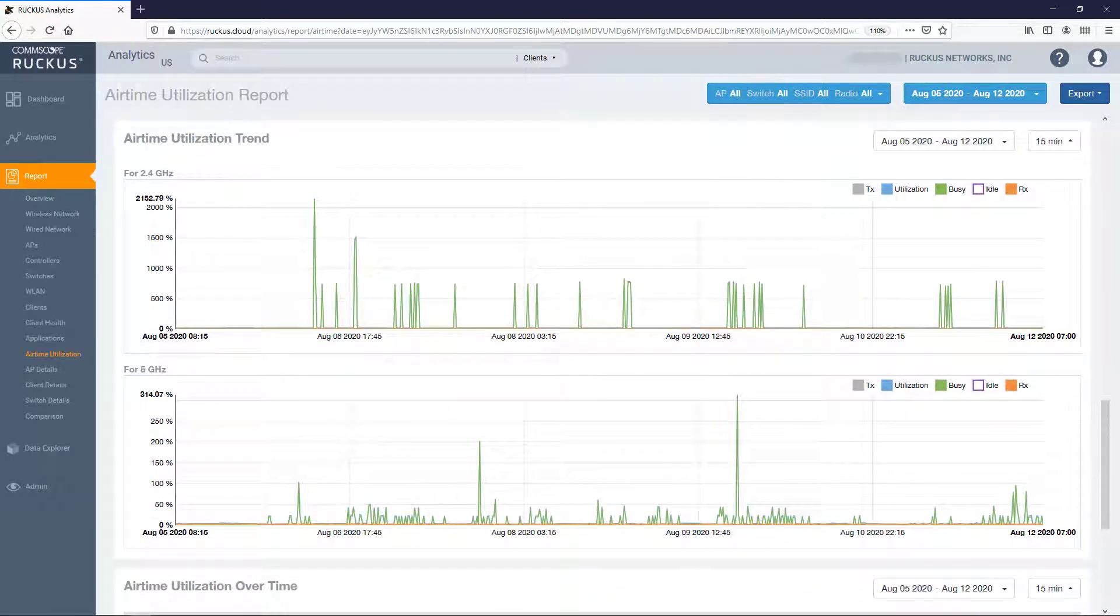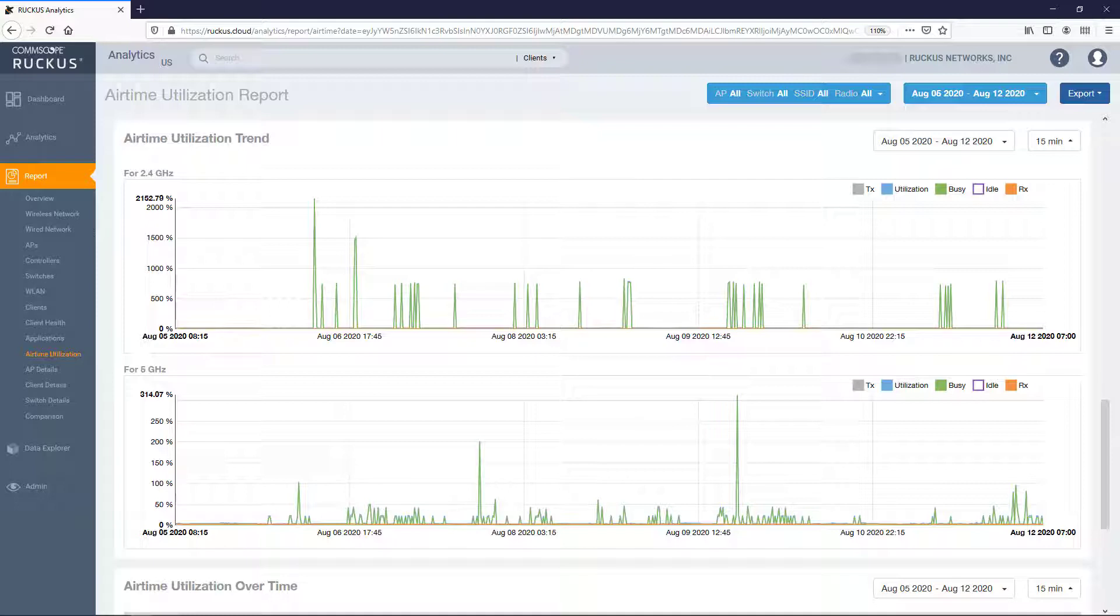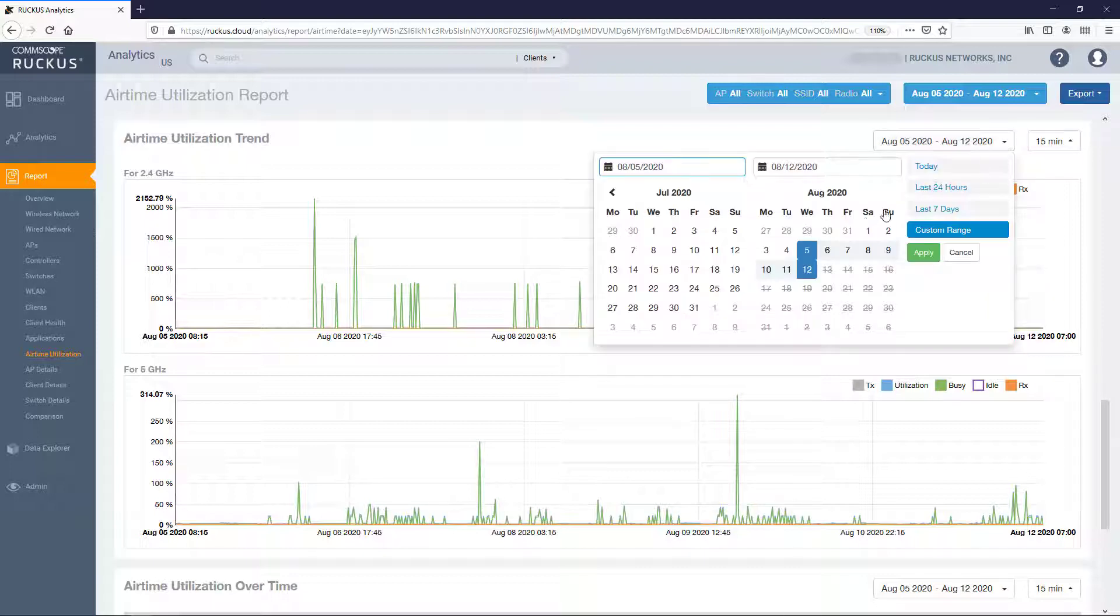This brings us to the Airtime Utilization Trend Graphs. The first shows the utilization trends over time for 2.4 GHz radios and the second shows the utilization trends over time for the 5 GHz radios.